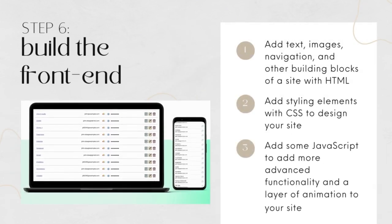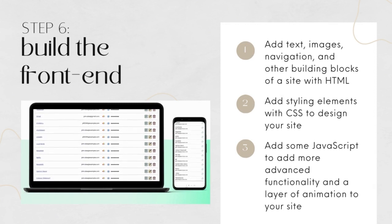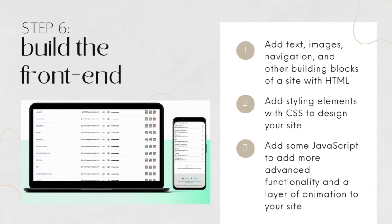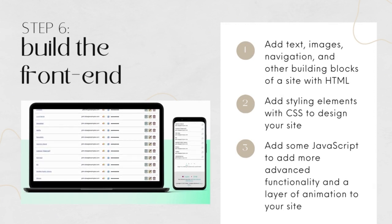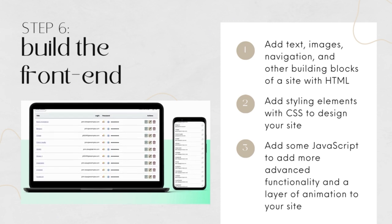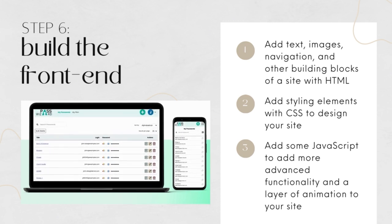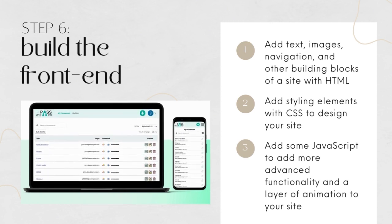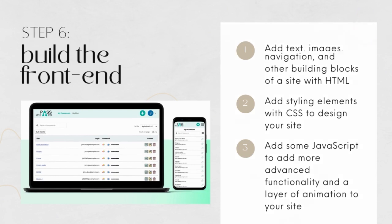Then it's time to build the frontend of your website, which includes some base encoding using HTML and CSS. And depending on the complexity of your design, you may also have to use some JavaScript to add more advanced functionality to the site.